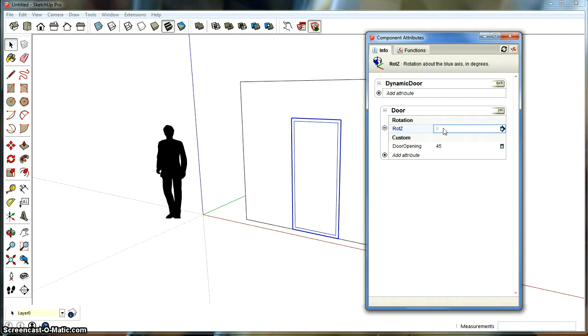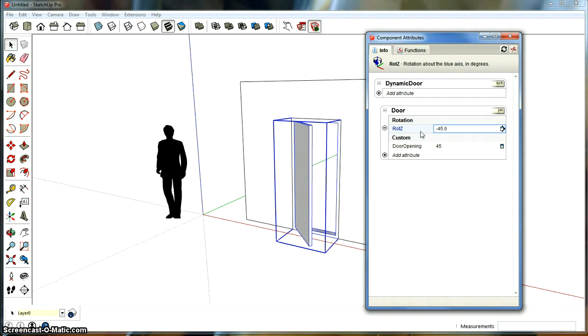Now the rotation Z, that is going to be decided. And we're going to put equals. I want the negative values. I'm going to put a minus of door opening. And I'm going to press enter. And there the door goes open. Pretty cool, huh?